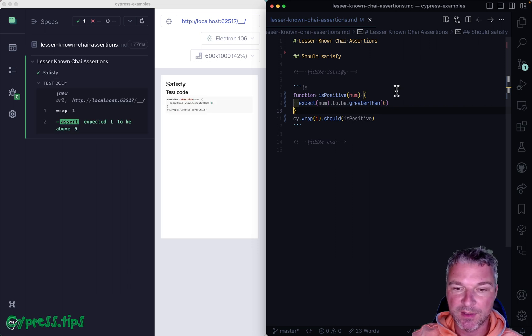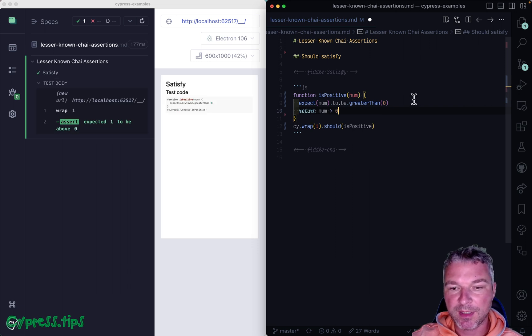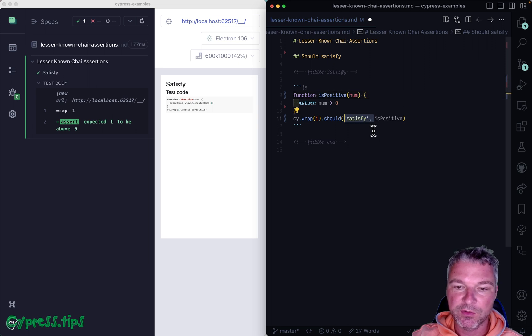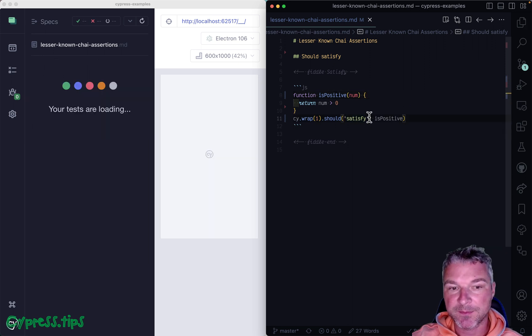Okay? So this is why I prefer, if you have a lot of predicate functions, to use should satisfy.